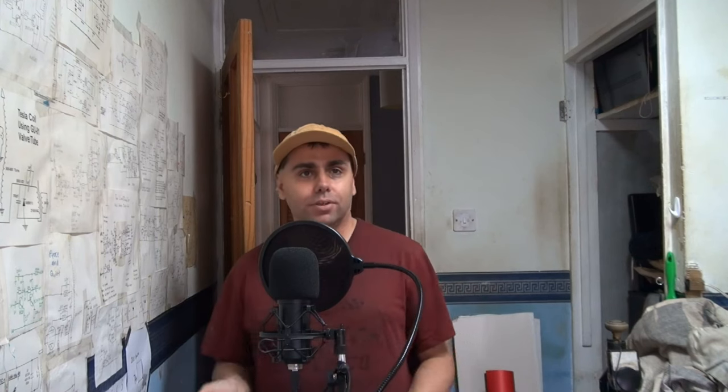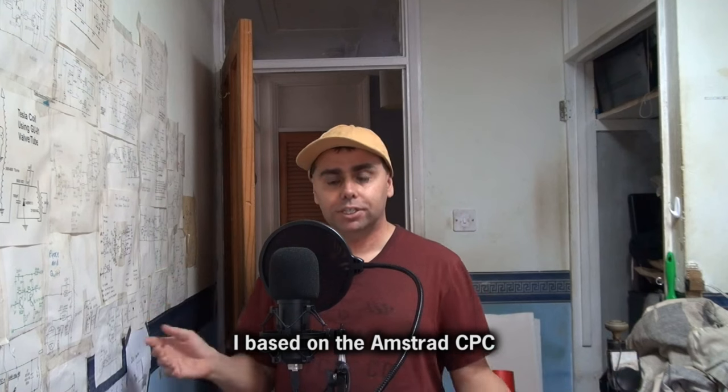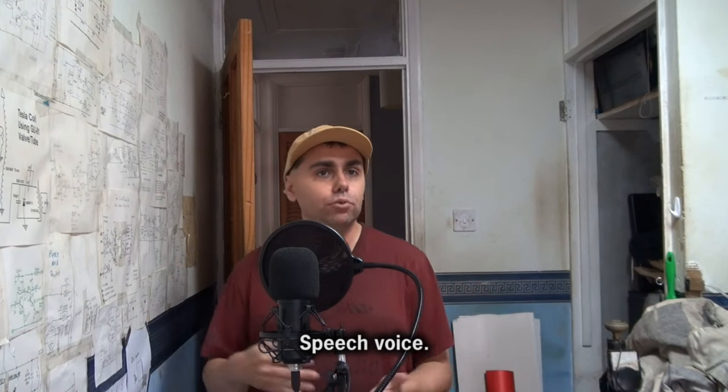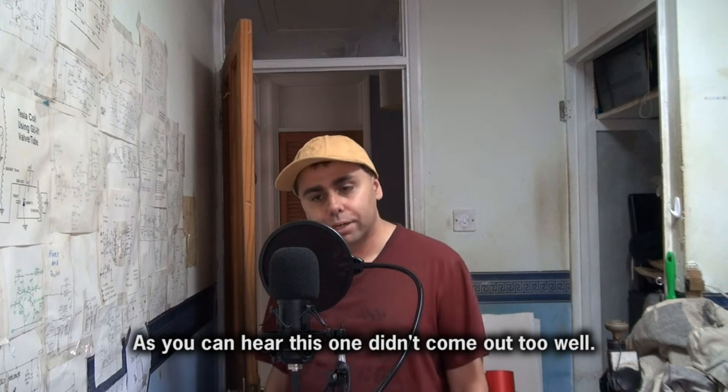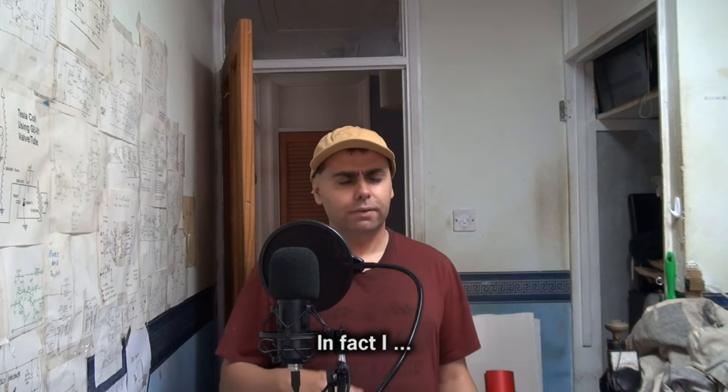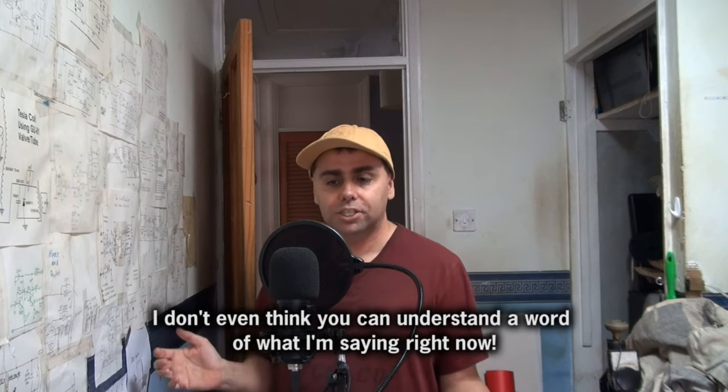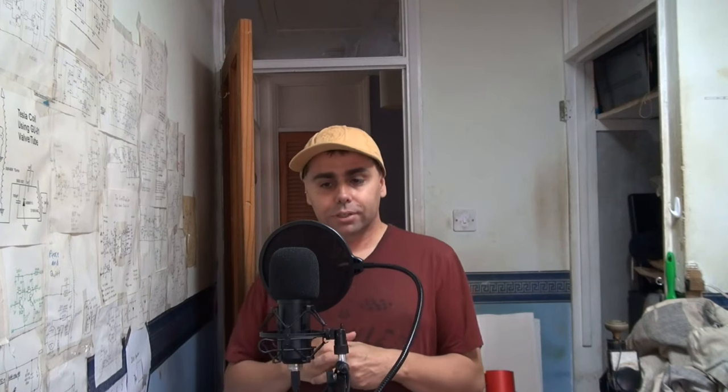And finally, this voice here, which is based on the Amstrad CDC speech voice. As you can hear this one thing come out soon, well, in fact I don't even think you can understand what I'm saying right now.